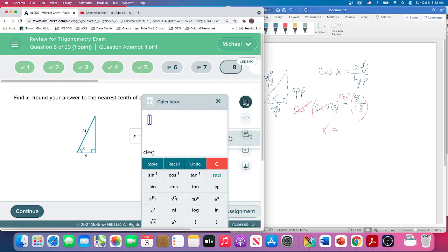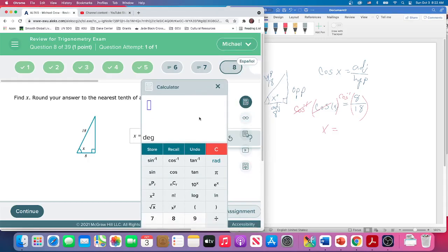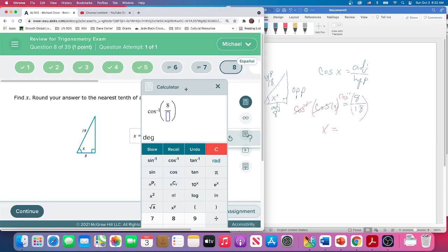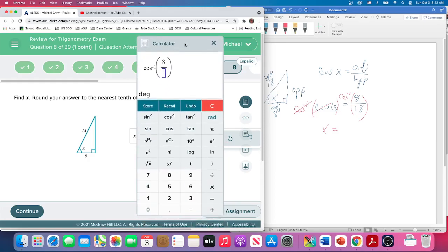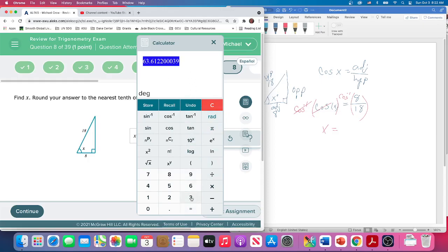So we'll use our calculator on this one. And inverse cosine, we're in degrees, which is what we're looking for, not radians, degrees. 8 divided by 18. You could have reduced it if you wanted four ninths, but we're plugging it in. It's going to get it for us.